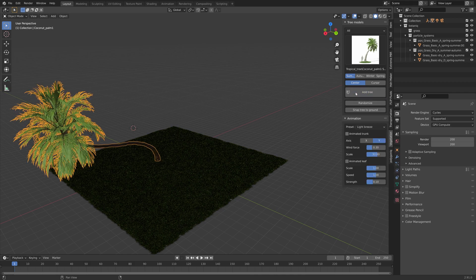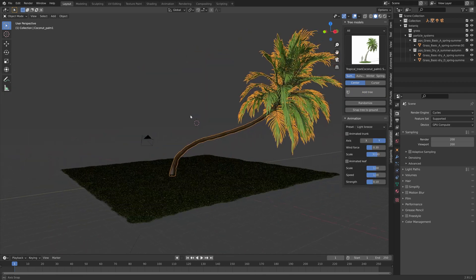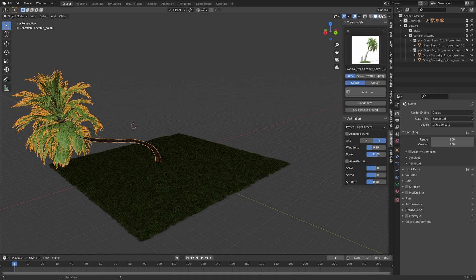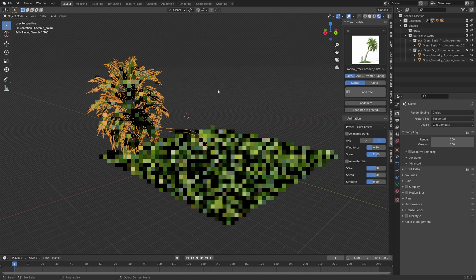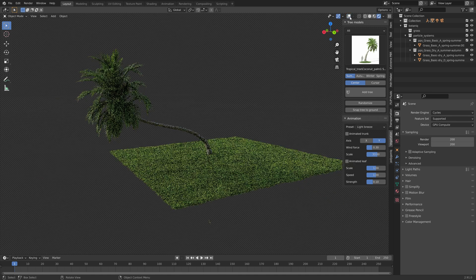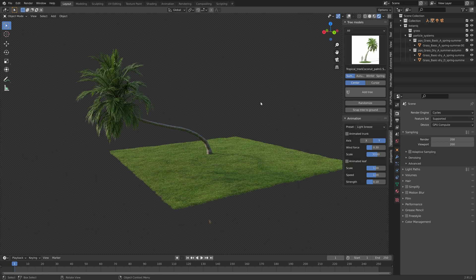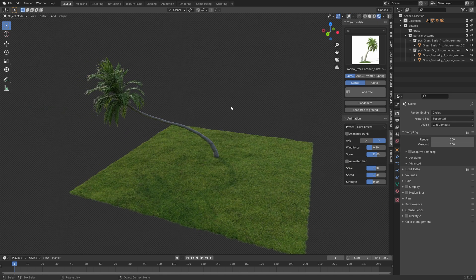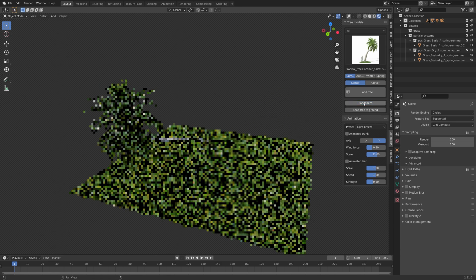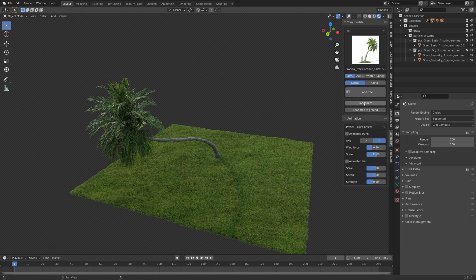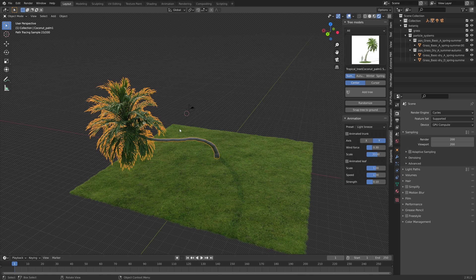Let's add the summer tropical tree for example, and then go into rendered view and hide the overlay. As you can see the assets look quite good. You can also randomize the rotation and the look of the different trees.